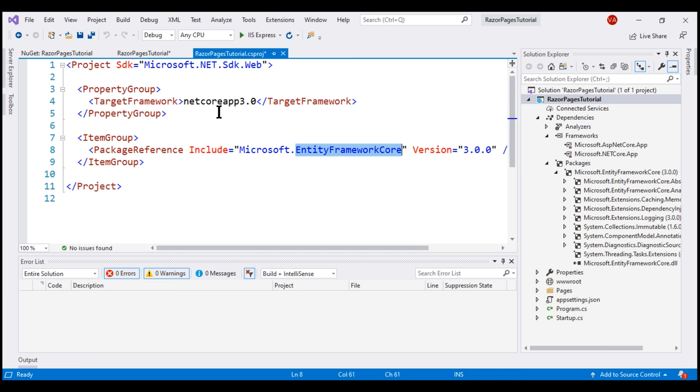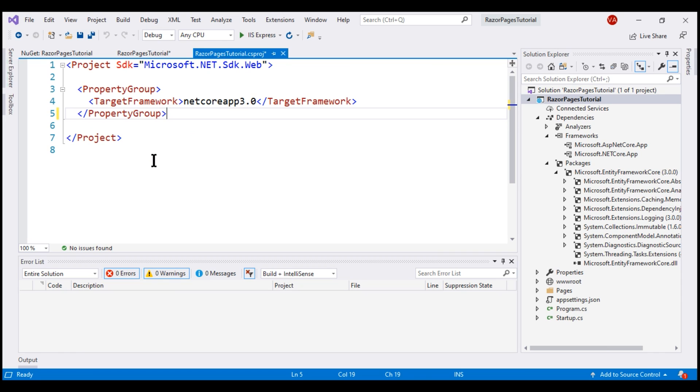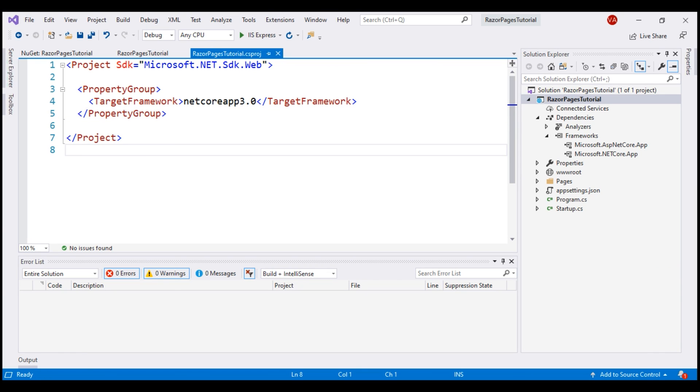Notice what happens when we remove this entry and save the project file. Keep an eye on this Packages node in the Solution Explorer. So let's delete this entry and then save our project file. There we go. Entity Framework Core package and all of its dependencies are uninstalled. That's it in this video.